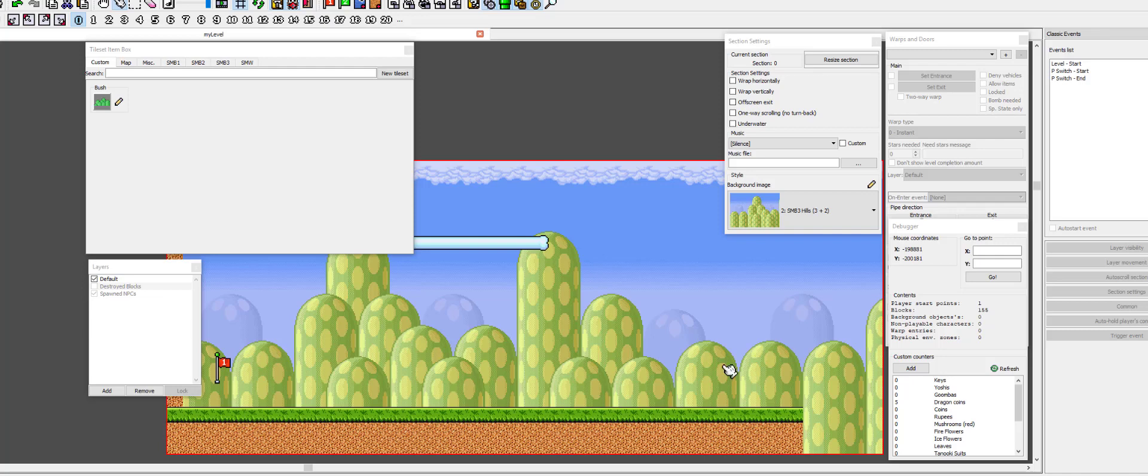Hello and welcome to a new Lua tutorial. Today I want to show you how to make autoscroll with Lunalua. Now what you might be thinking is why do I need Lunalua to make an autoscroll?